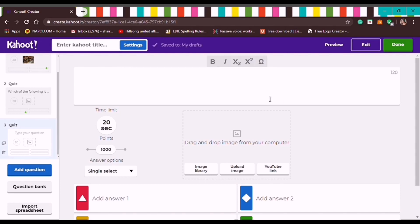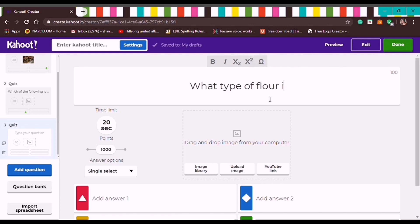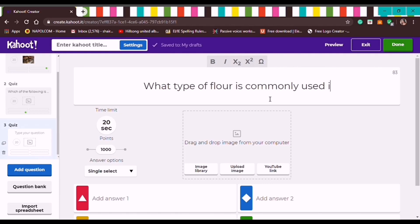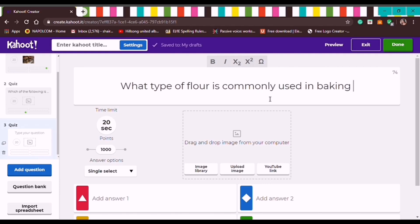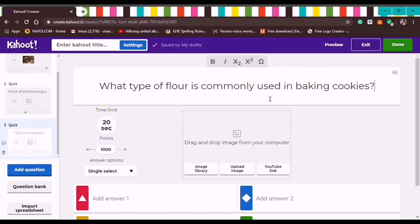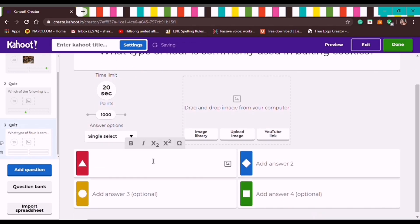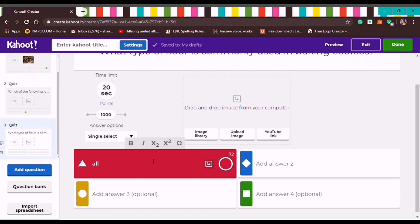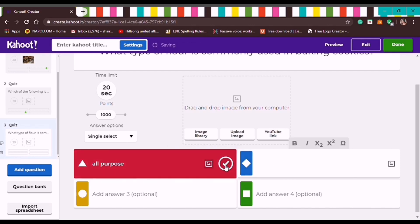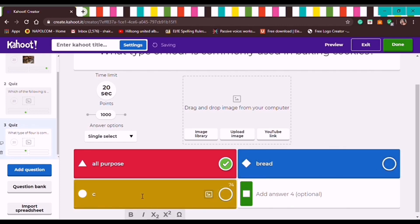Let's type the third question: 'What type of flour is commonly used in baking cookies?' Now let's add the answer choices: All-Purpose Flour — click the circle if that's the correct answer — then add more choices: Bread Flour, Cake Flour, and Cassava Flour.